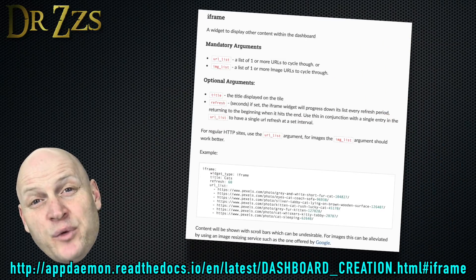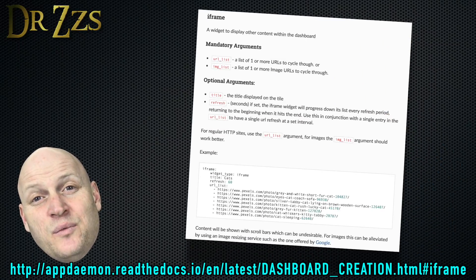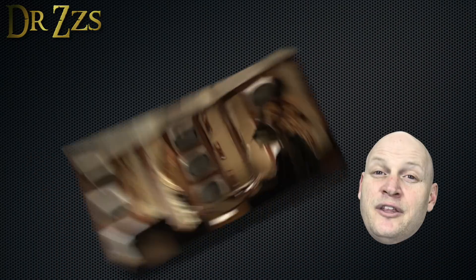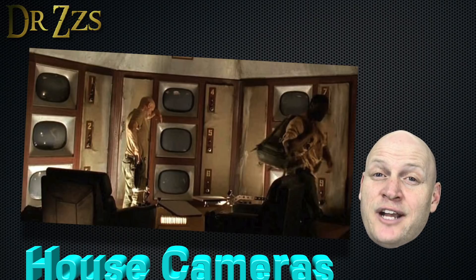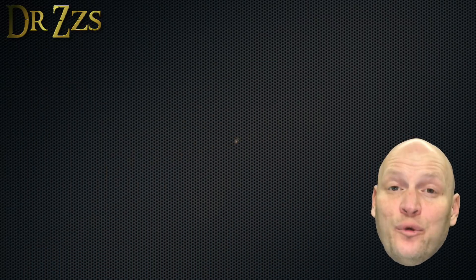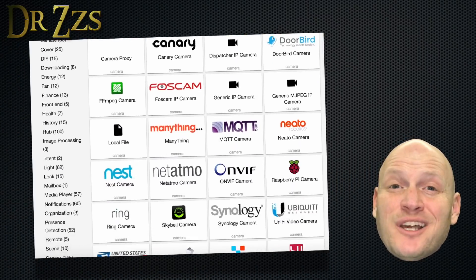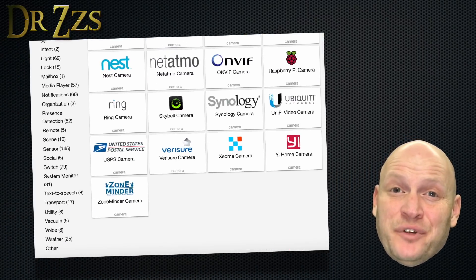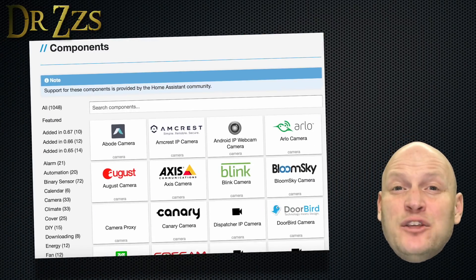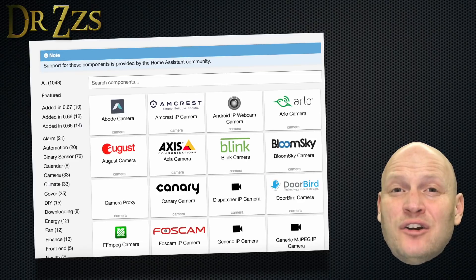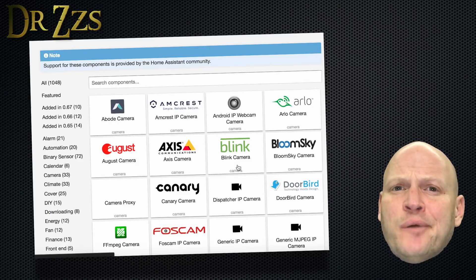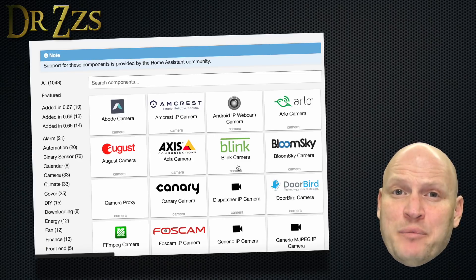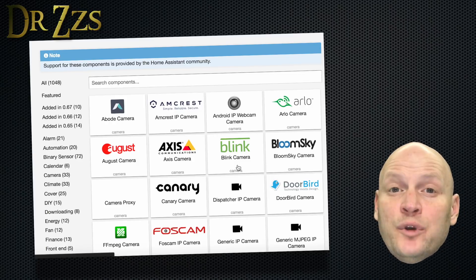With the iFrame widget, you can grab any image with a URL. There are ways to see cameras in your house too. Home Assistant supports a bunch of different cameras. I use Blink, Arlo, and Foscam, but I'm still searching for the best Home Assistant camera. Someday I'll do a more detailed video about cameras.